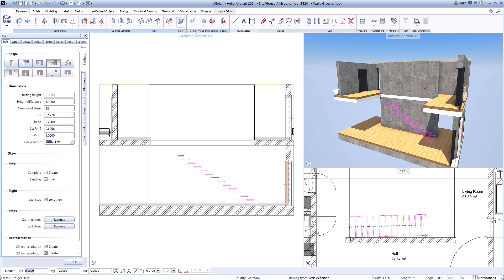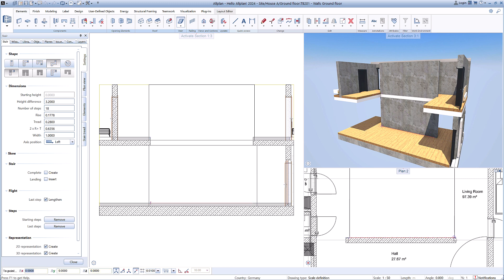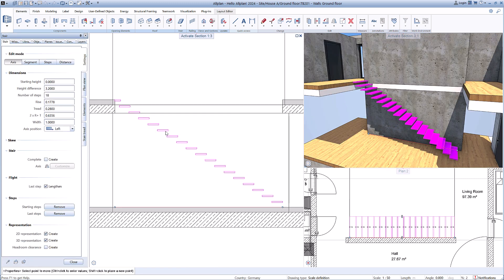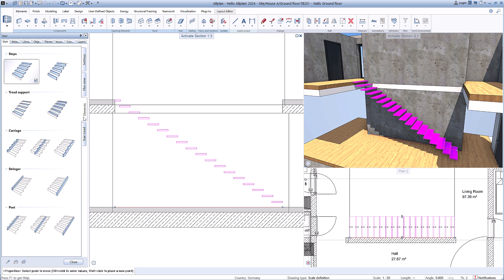With the three-window display, you can see at any time how the changes affect the design. In the palette, each area of the staircase can be adjusted individually.